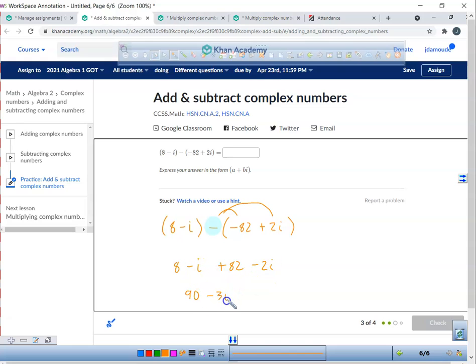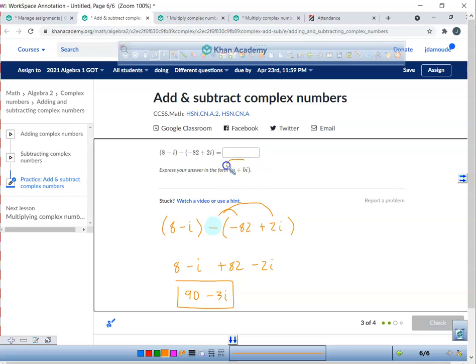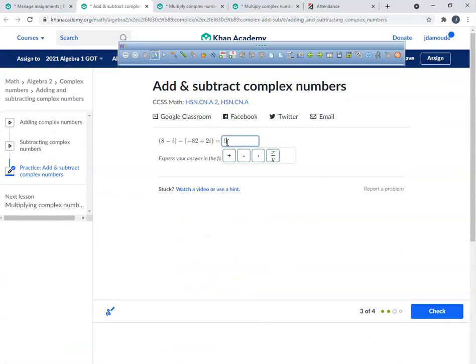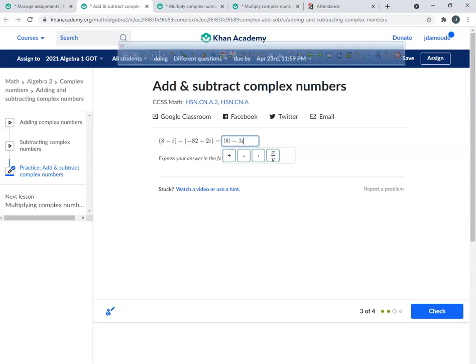So I've got eight plus eighty-two, that's ninety. And I've got negative one i and two more negative i, so that makes a total of negative three i. The result is ninety minus three i. I need to type this in — real numbers up front, imaginary numbers in the back. Ninety minus three i. That's what I had.